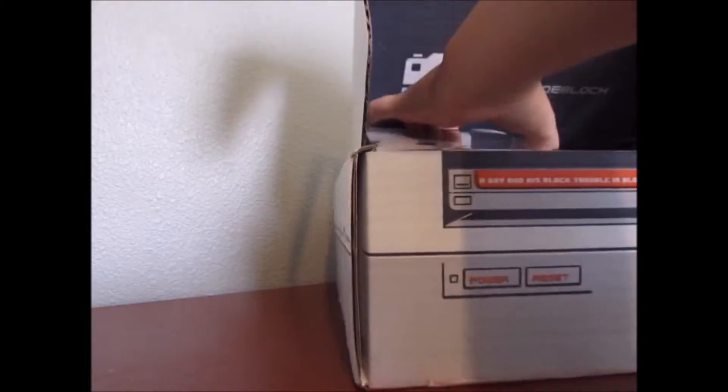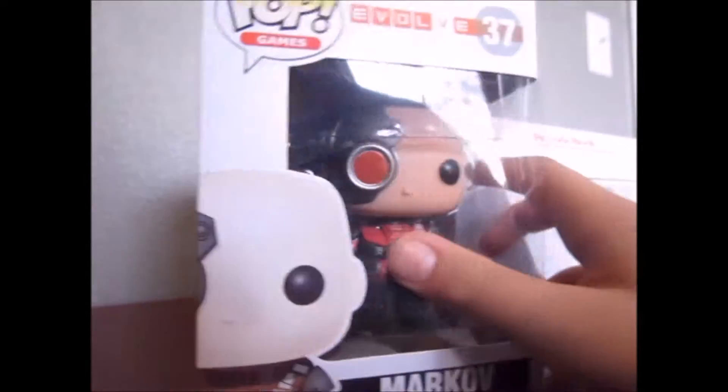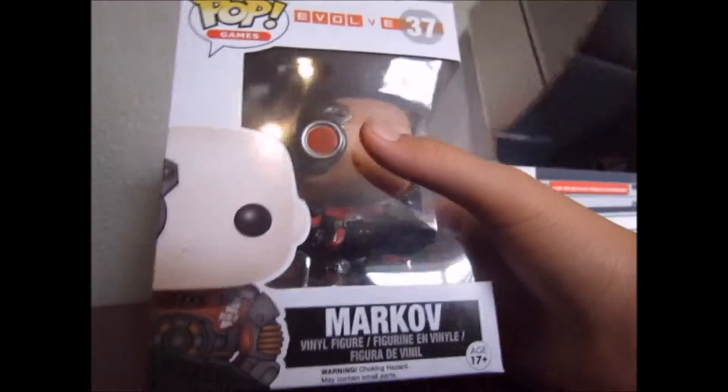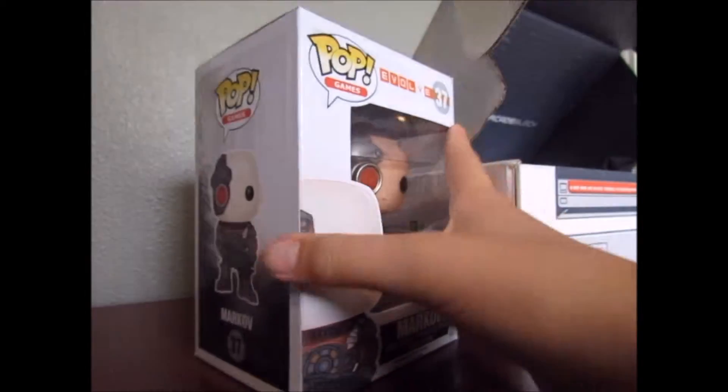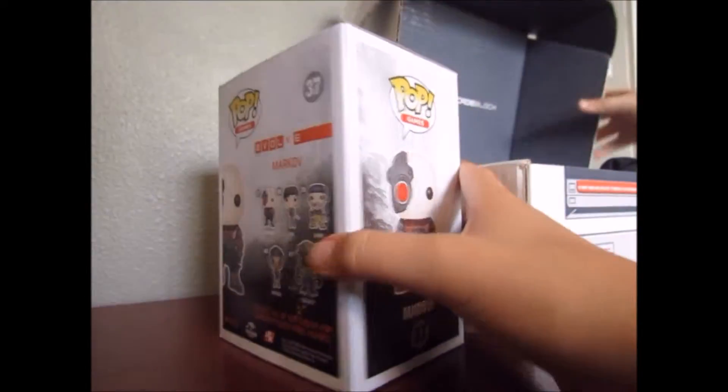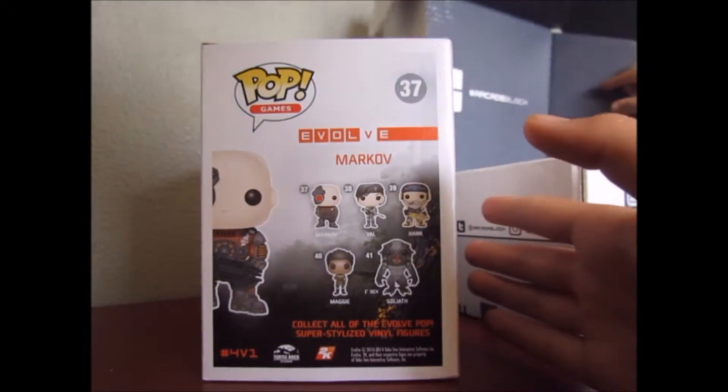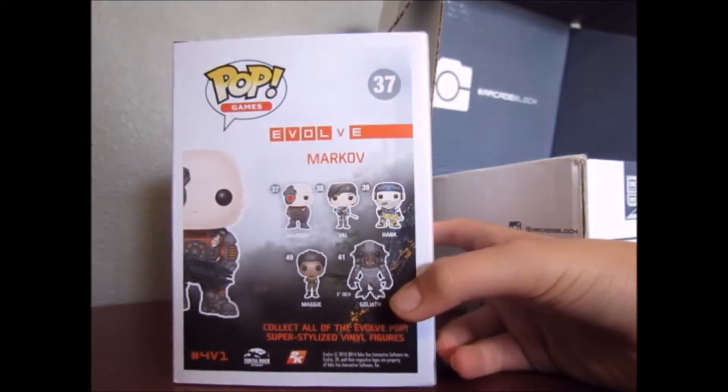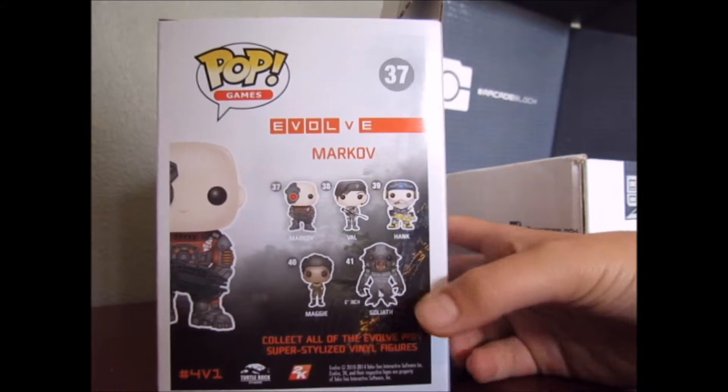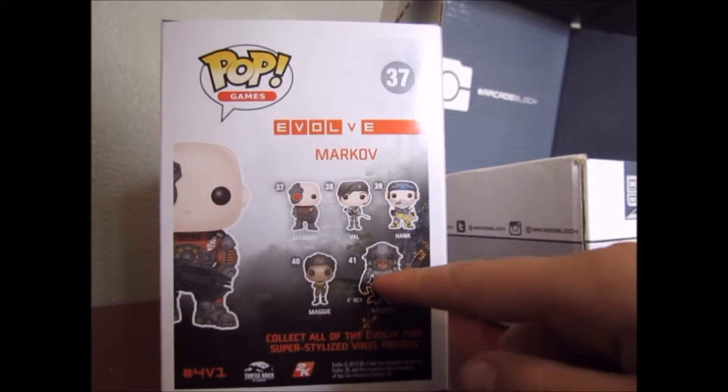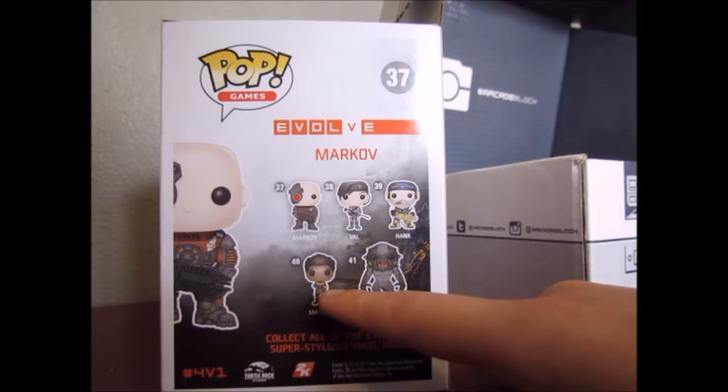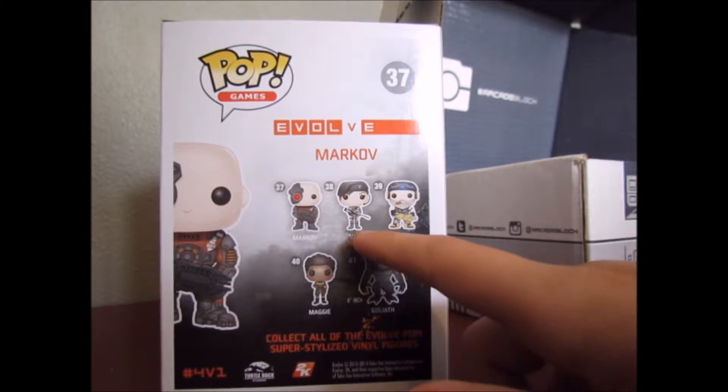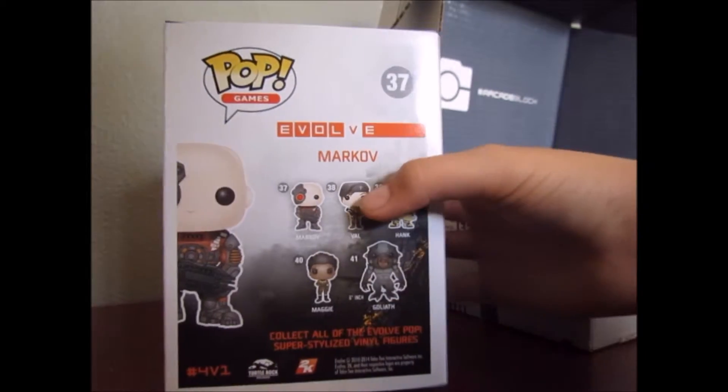So, right here is a little pop vinyl. Markov from the world. And it looks like you can get Goliath, Maggie, Hank, Vol, and we got Markov.